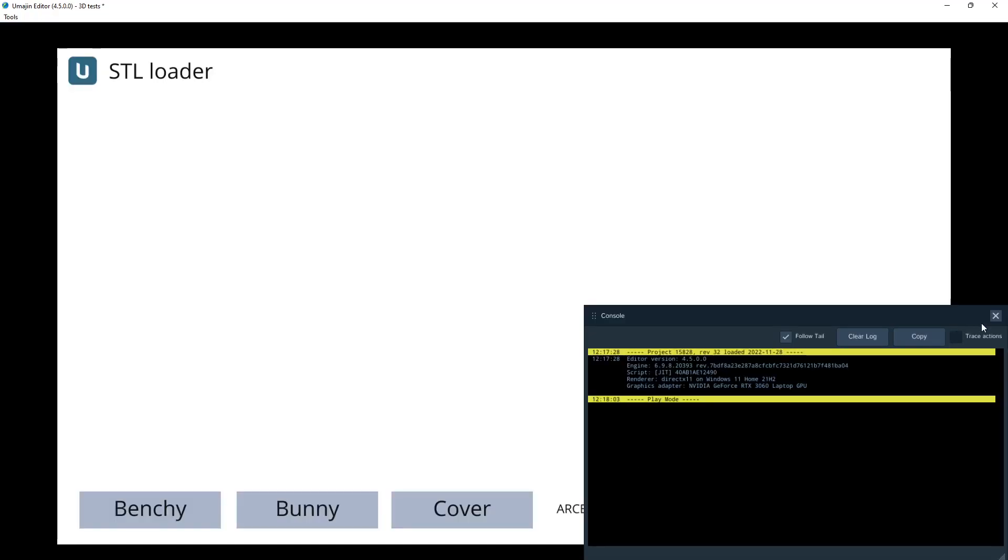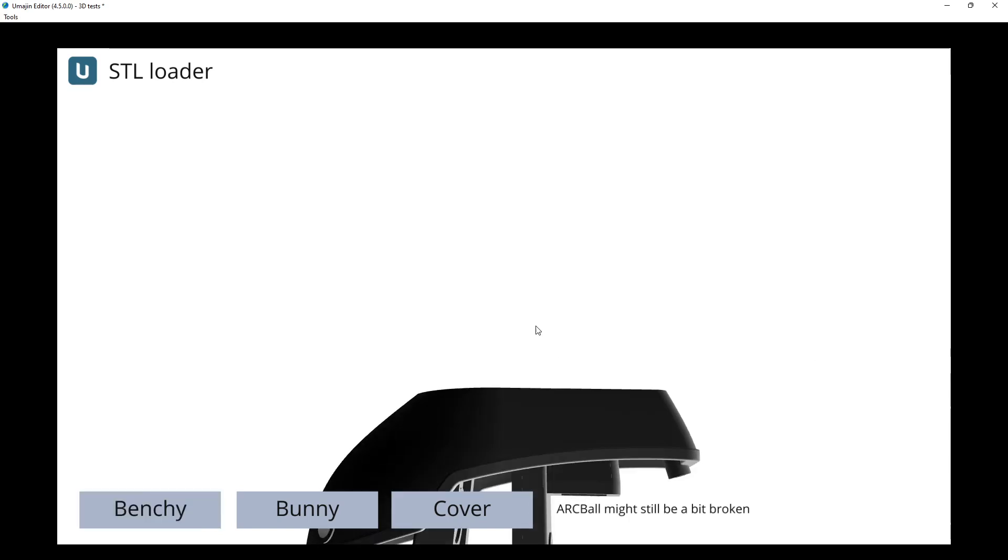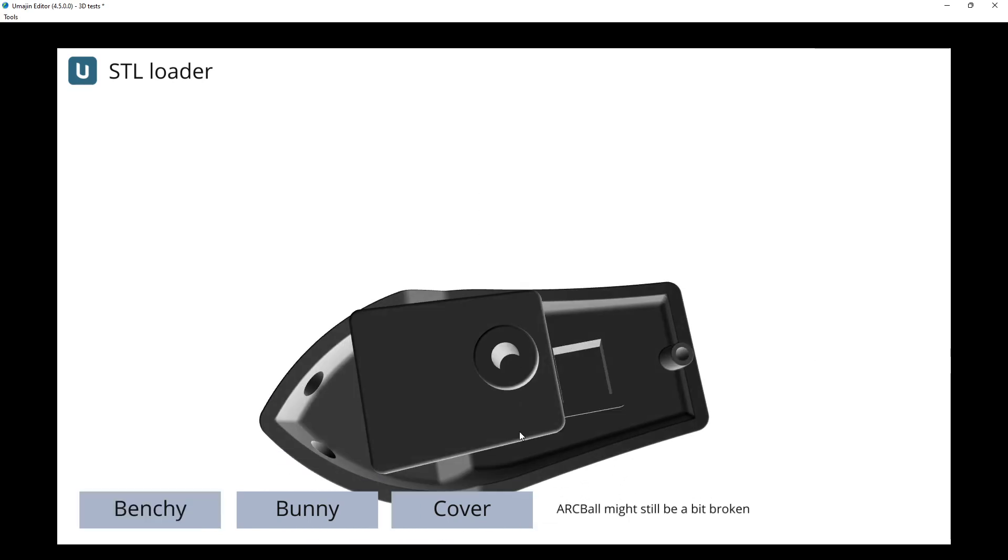Alright, here's a demo of the STL loader. So we can load up, for example, Benchy. Takes a little while to load.